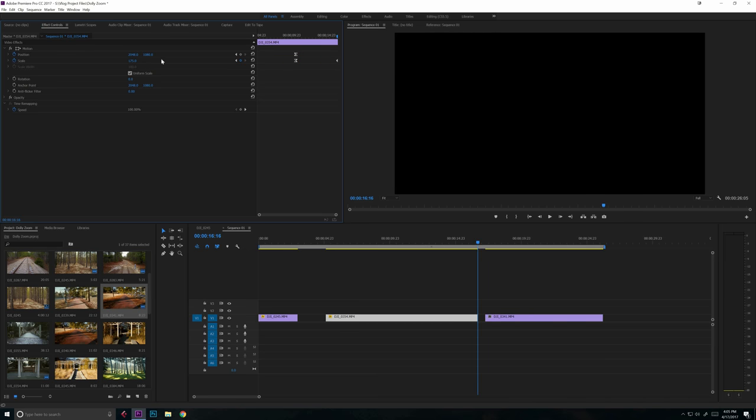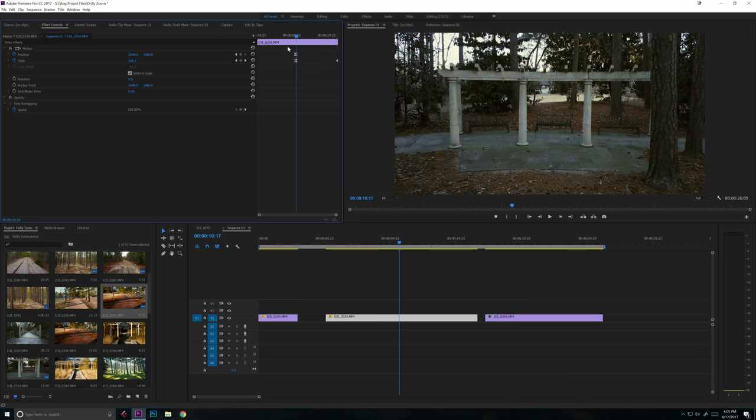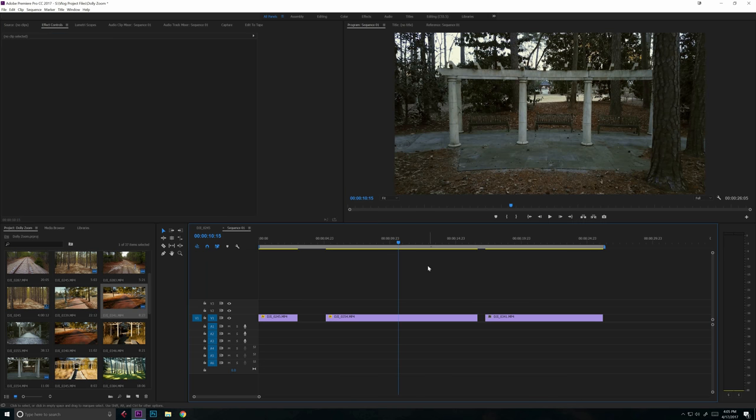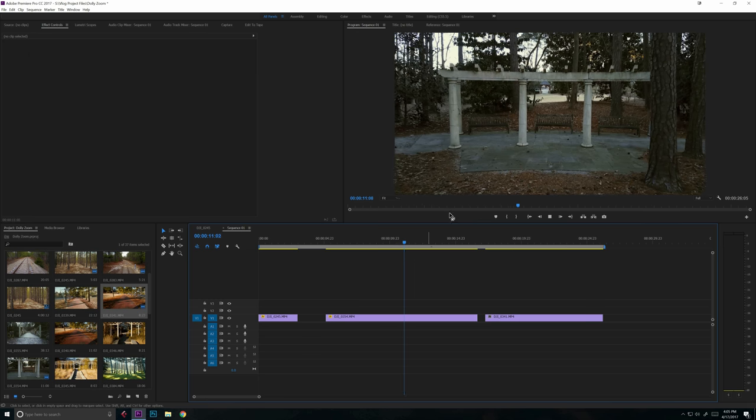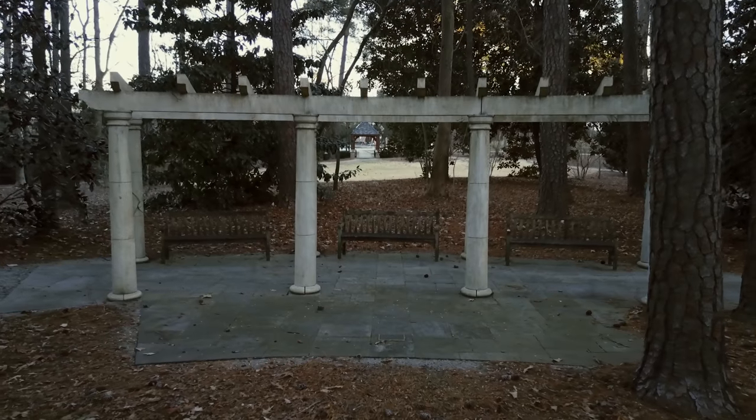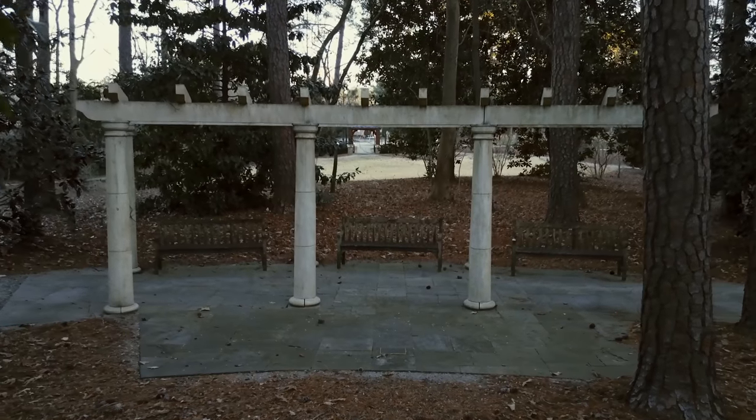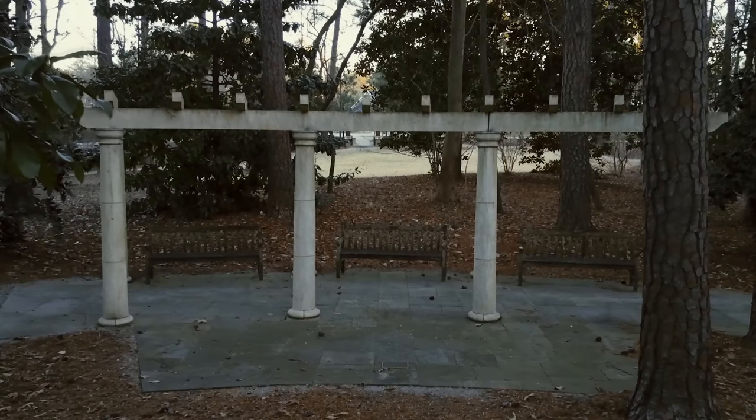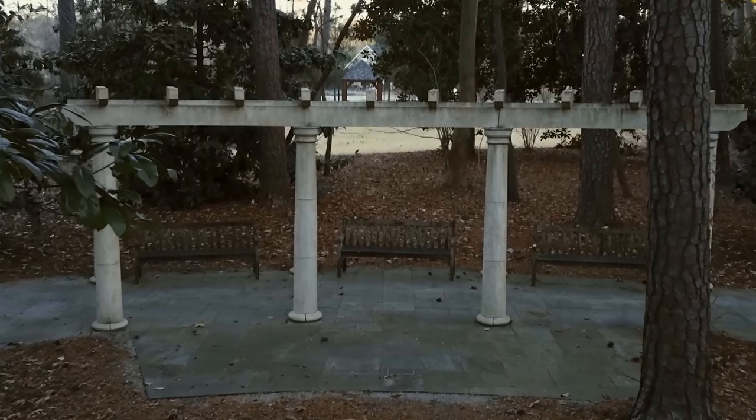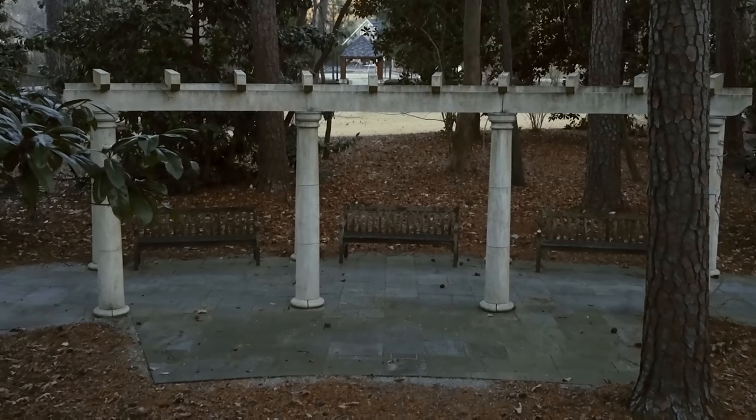Also just because of how fast I'm moving the drone in the particular clip, let's actually change the scale, the ending scale to 160 as opposed to 200. That way we have a little less pronounced effect, but it also kind of keeps up with the motion of the drone a little bit easier.